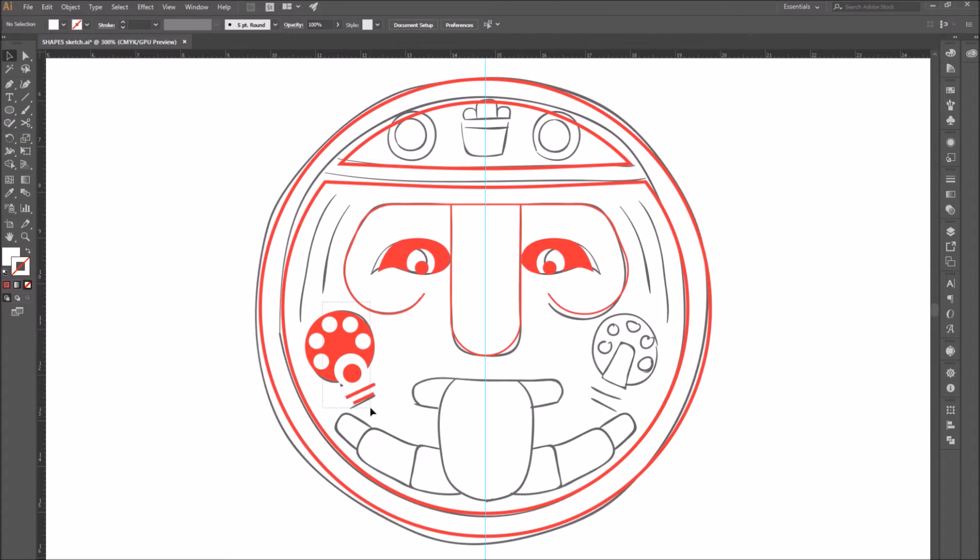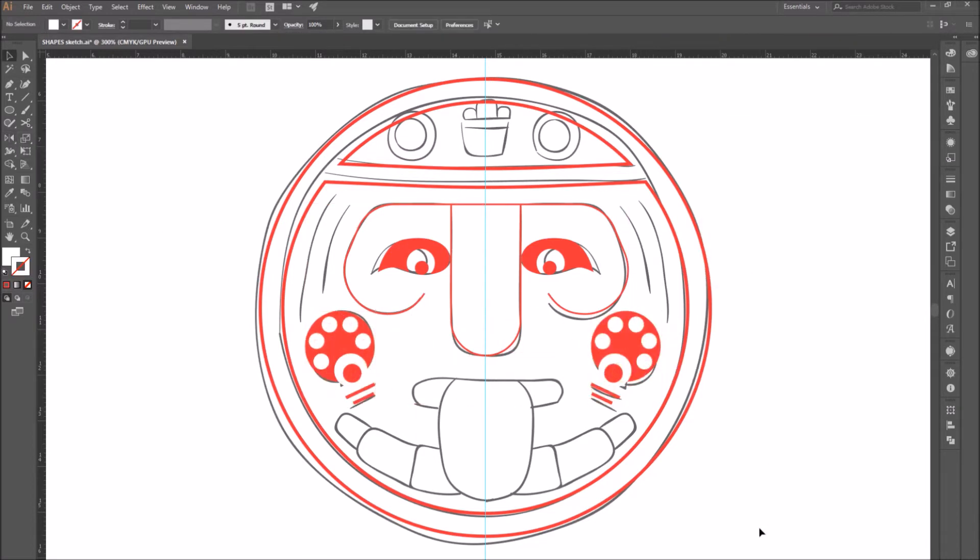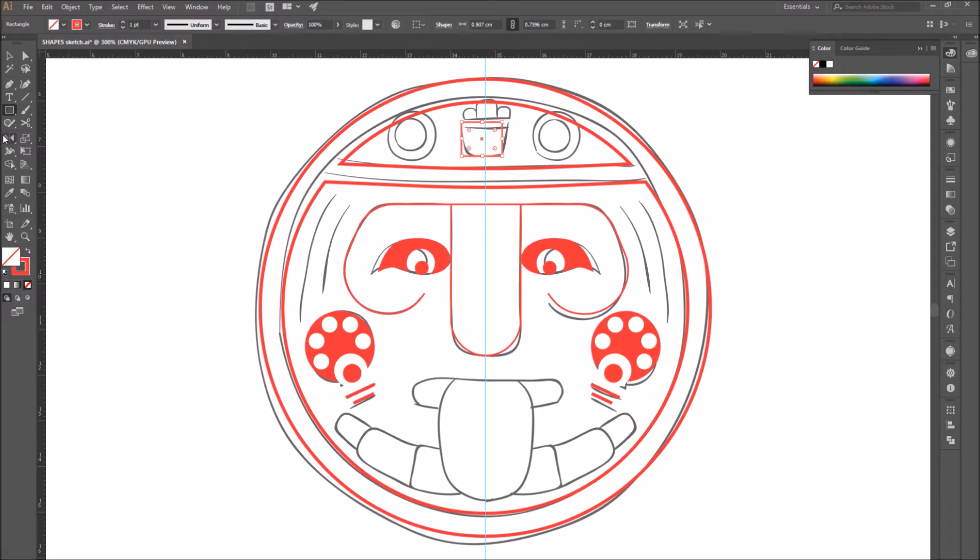Again, I'm going to reflect these shapes and position them to the other side. Then I'm going to use the rectangle tool to draw a rectangle shape on the top here.